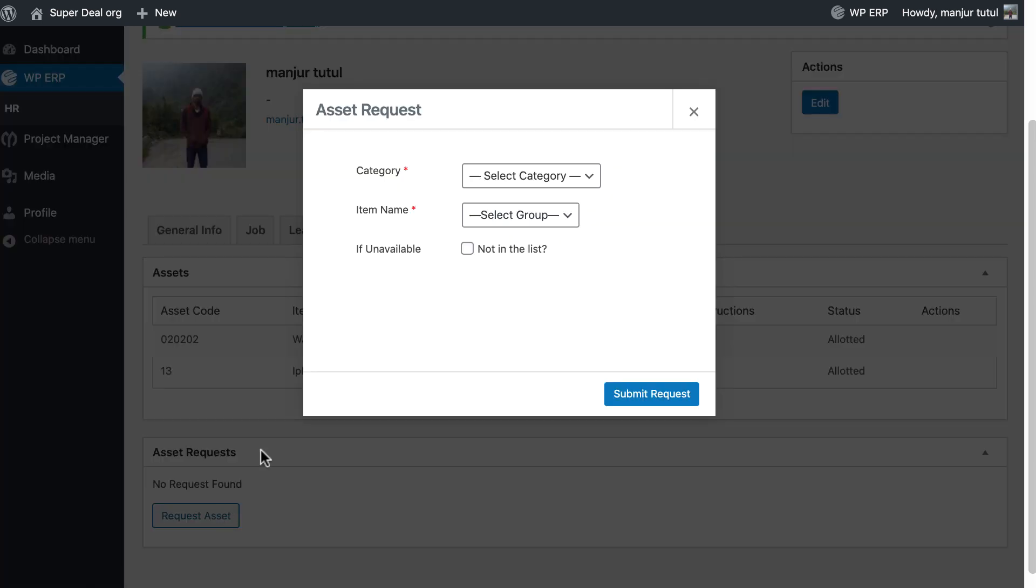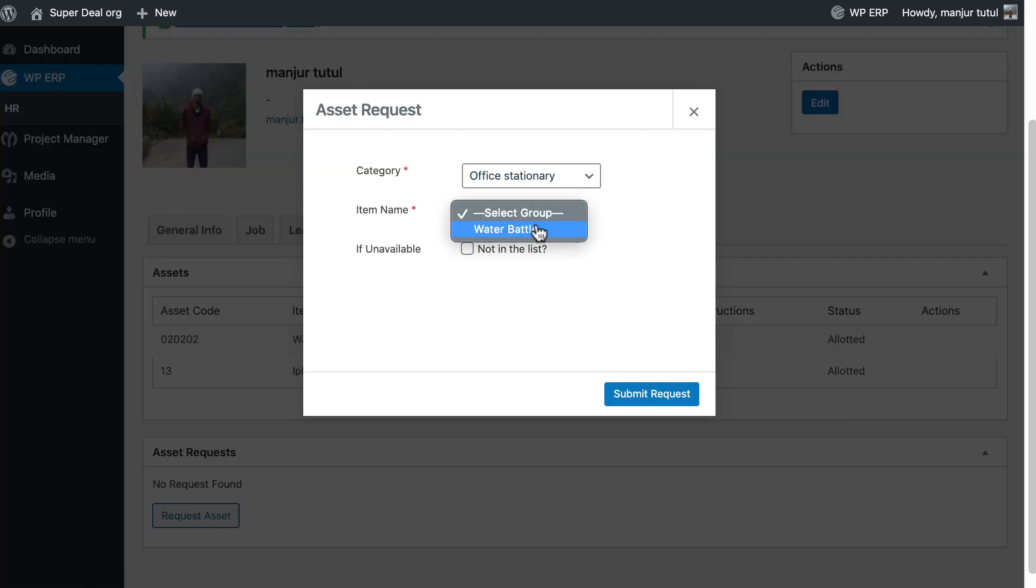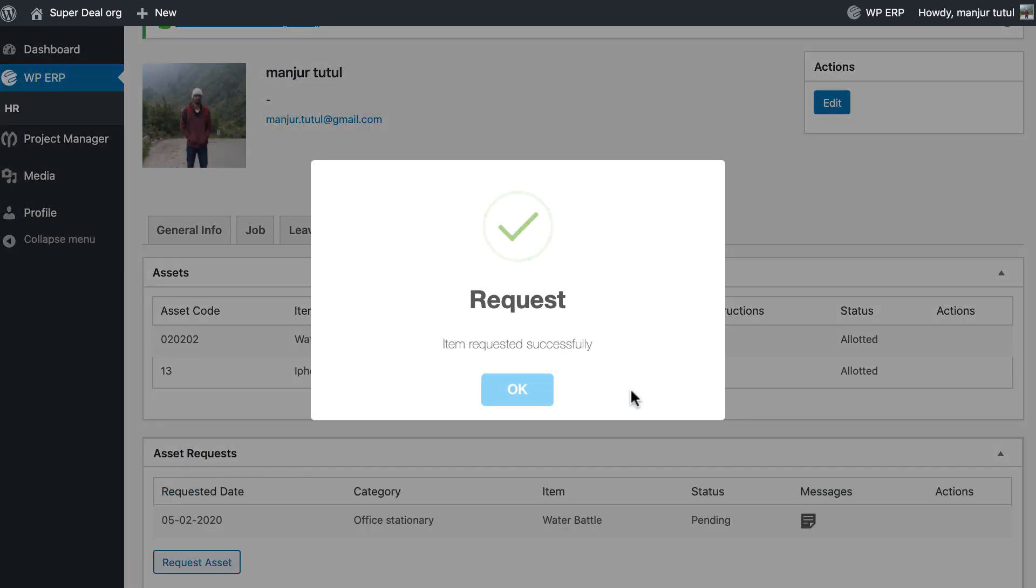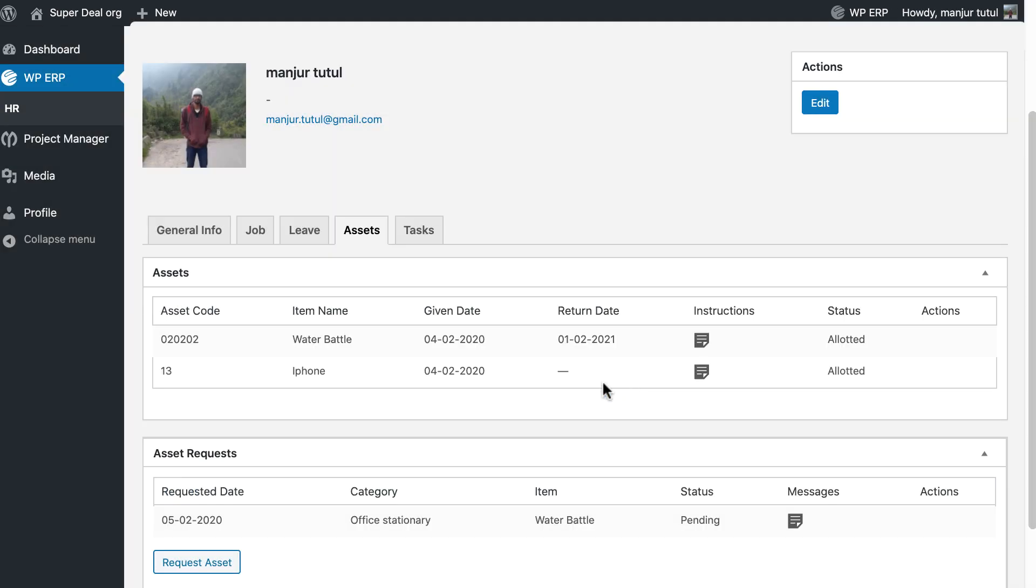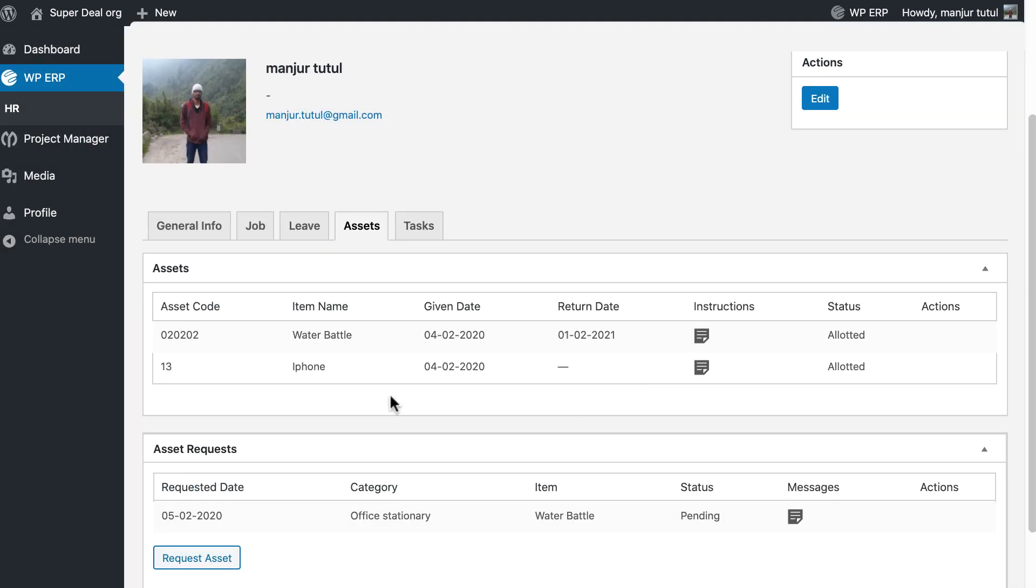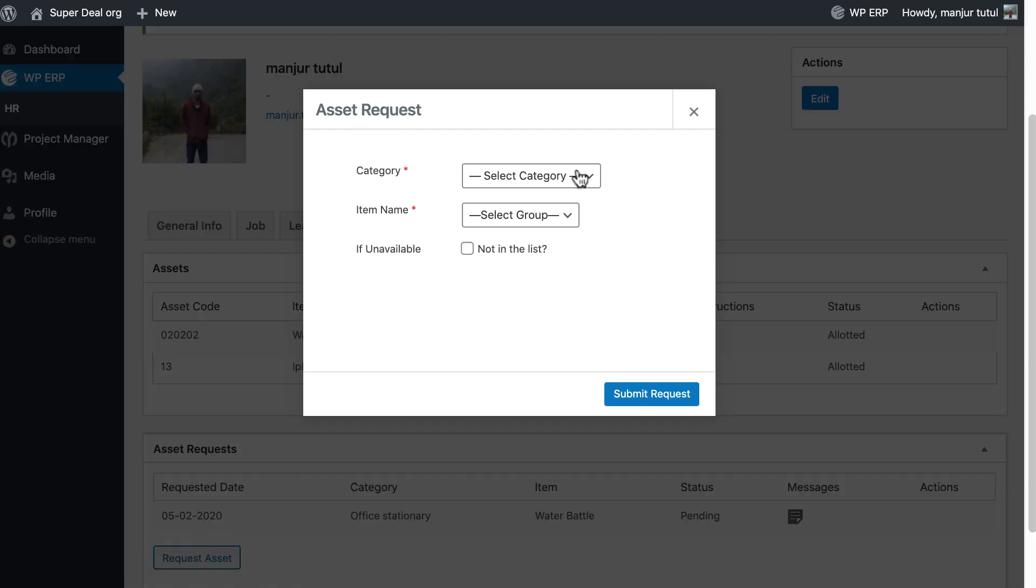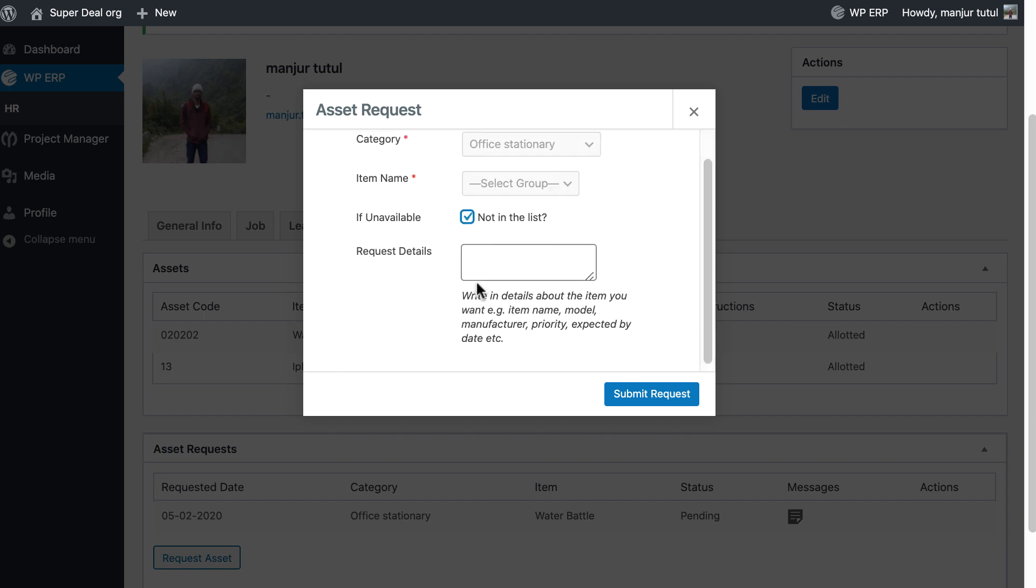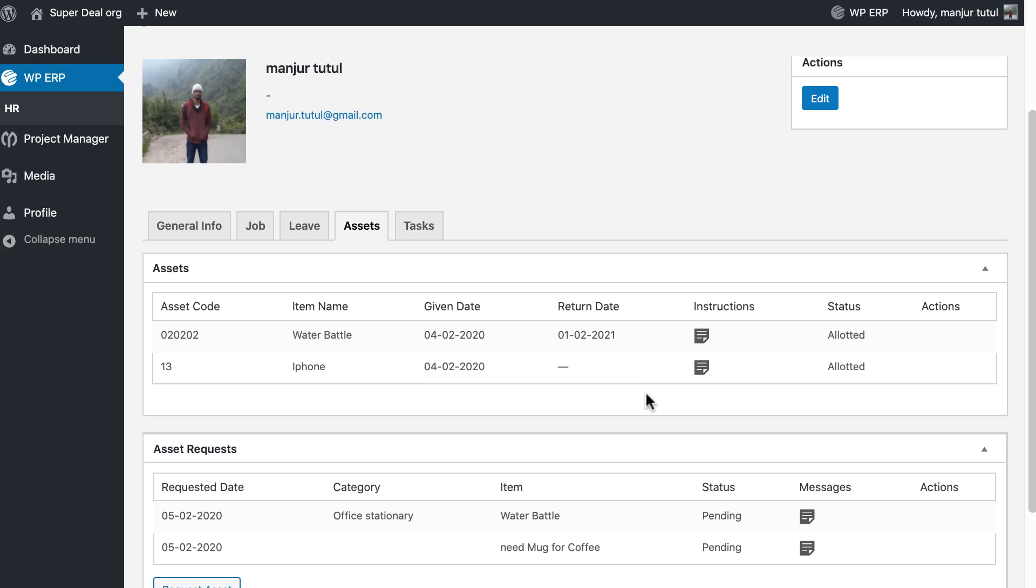Now do a request for a new asset. Select category and item, then submit your request. If your requested item is not available in the category, you can write a description and send a request.